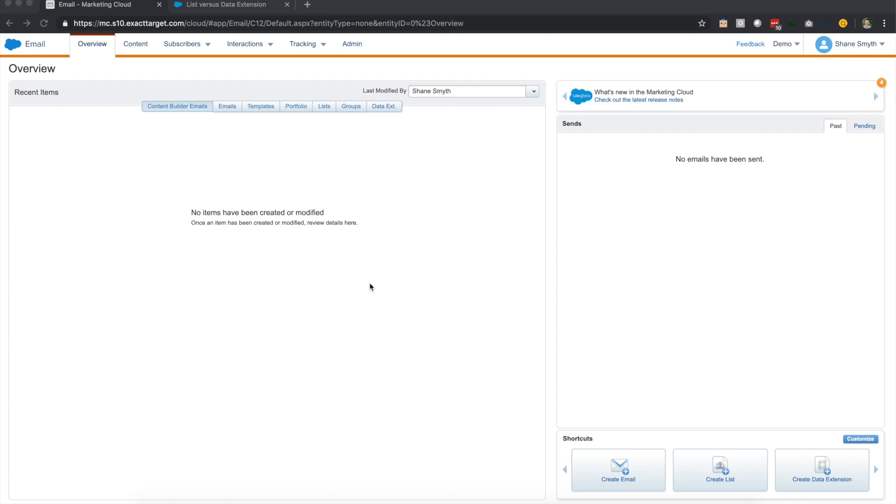There are two ways inside of Marketing Cloud to store data. There's data extensions and there's lists. They both have their pros and cons. So what I'm going to do today is kind of explain the differences between the two of them and when to use which.